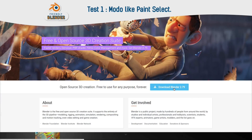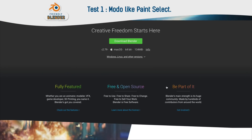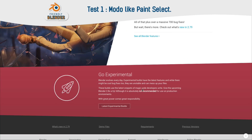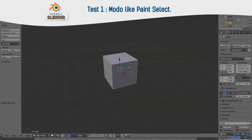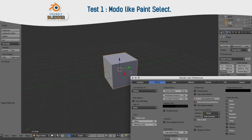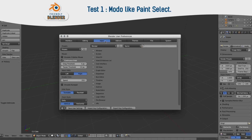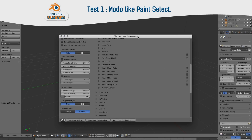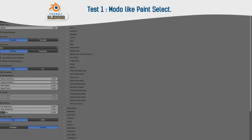First of all, download the latest Blender build that supports this kind of interaction. Open Blender, go to Input Settings and 3D View Global.